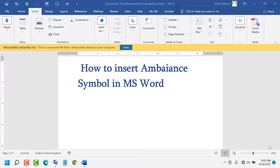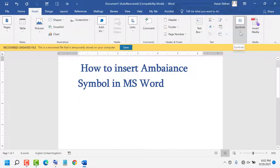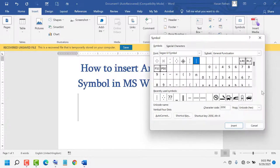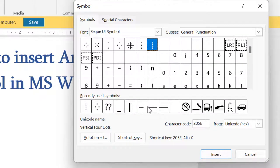Hello friends, today in this video I will show you how to insert an ambulance symbol in MS Word. First, click on Insert, now click on Symbols, now again click on Symbol, now click on More Symbols. Now font, select to this one.